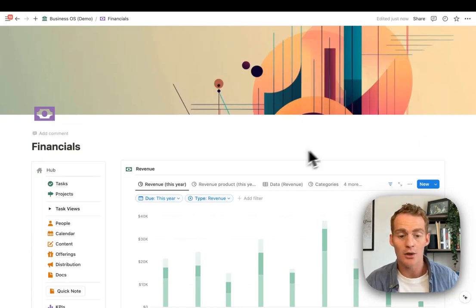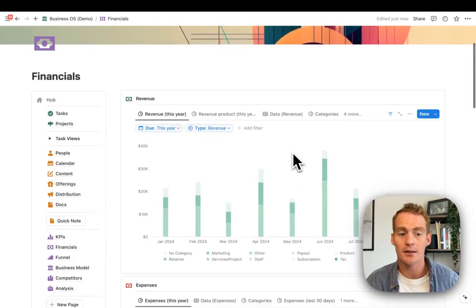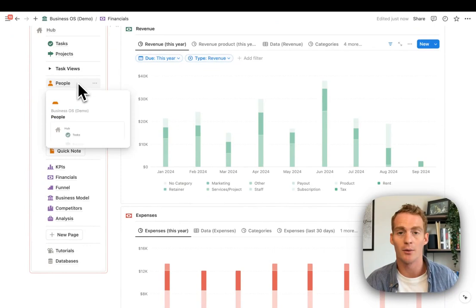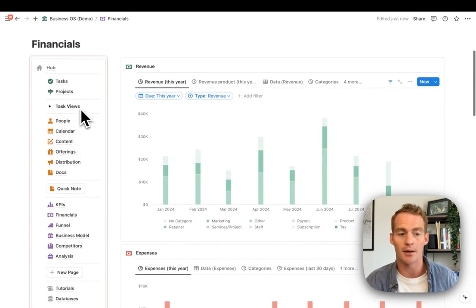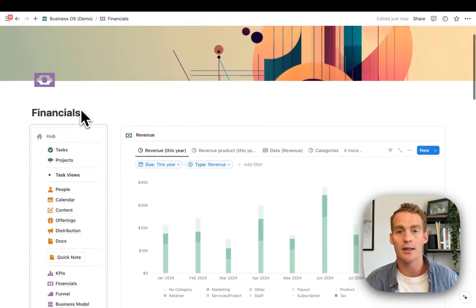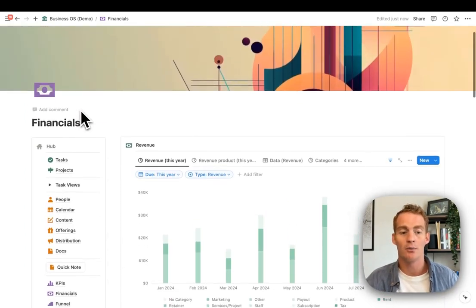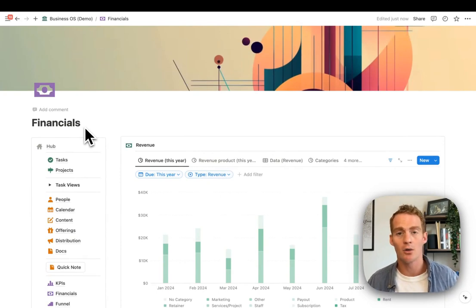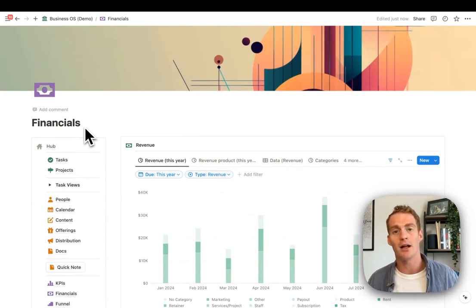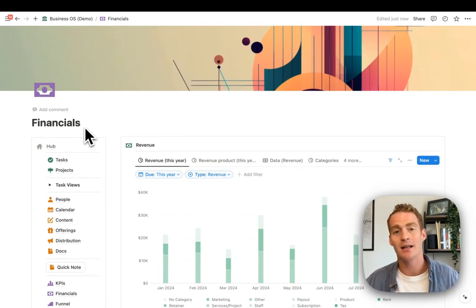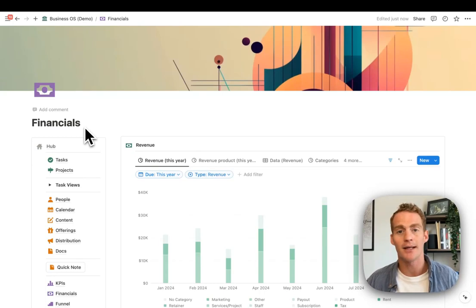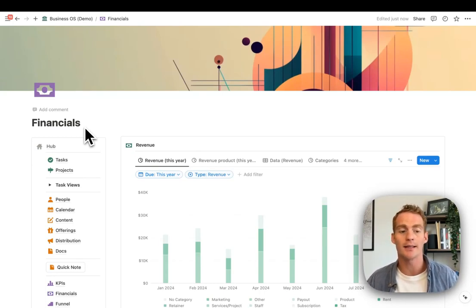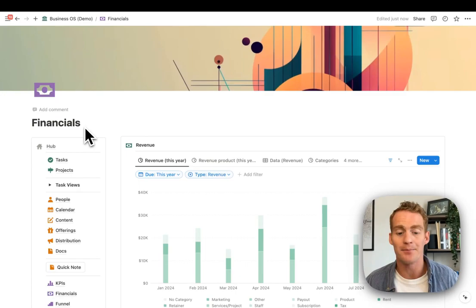If you do want to use this financials and all of the other workspaces that were previewed in this video, please do head over to landmarklabs.co. We have a massive library of Notion business templates, and this particular template is our flagship all-in-one hub called BusinessOS. If you're interested, please do check that out. Thanks for watching.